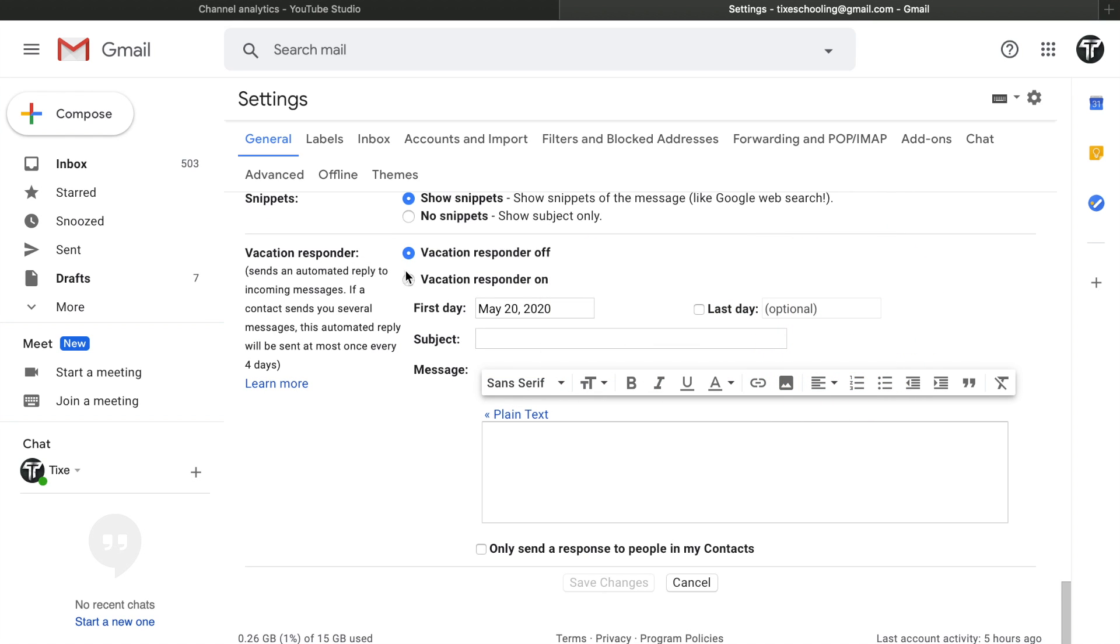In here you can see an option called Vacation Responder. In Vacation Responder, you want to click on Vacation Responder which is off. Now you can turn it on and decide on from which date you want to auto-reply your messages. You want to select that date.